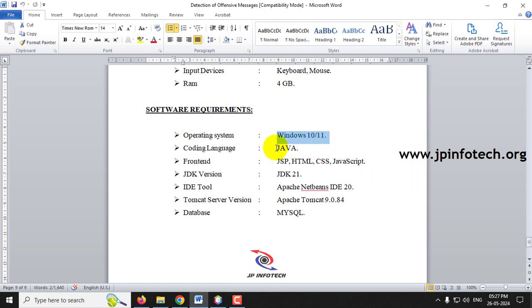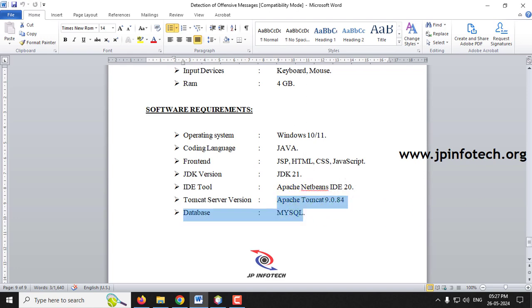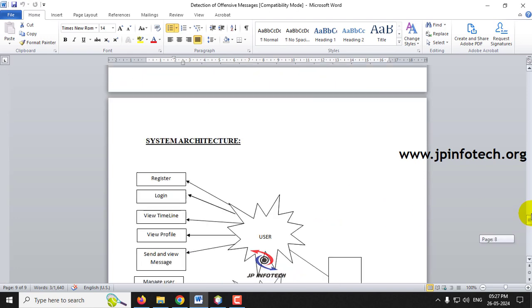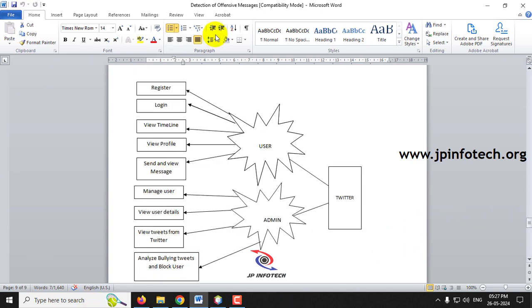This project runs on Windows 10 or 11. The coding language is Java; the front end uses JSP, HTML, CSS, and JavaScript. The JDK version is JDK 21, the IDE is Apache NetBeans IDE 20, the server is Apache Tomcat 9.0.84, and the database is MySQL.